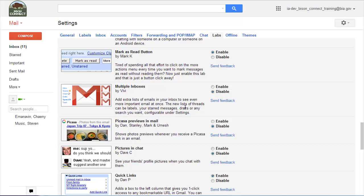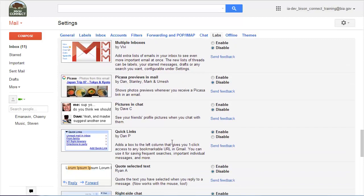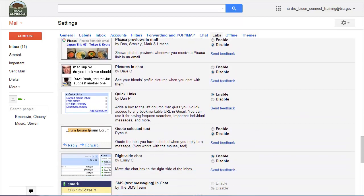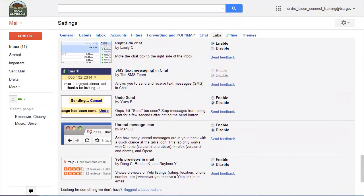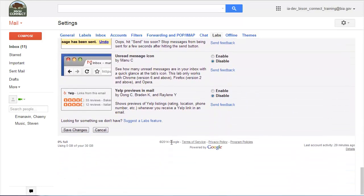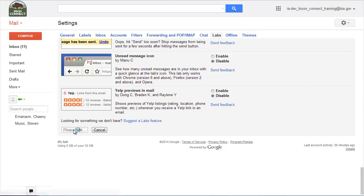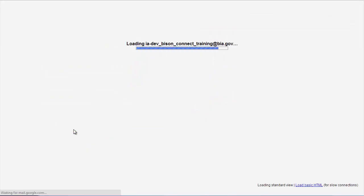And you're also going to want to turn on the mark as read button. So again, I turned on the calendar gadget, the mark as read button, right side chat, and quick links. Once you've turned on those labs, you're going to want to click on save changes. Very important to do that.